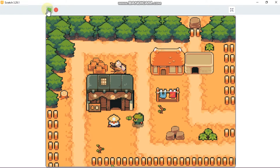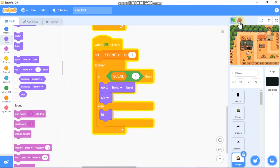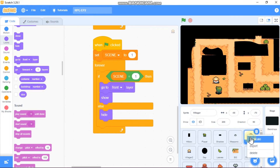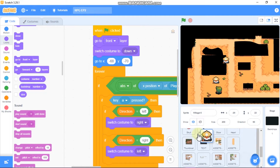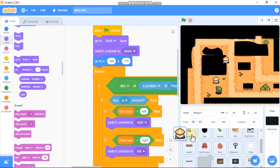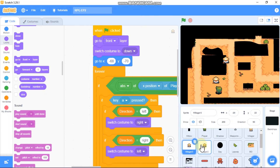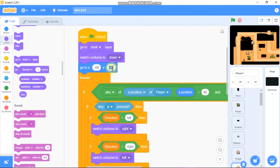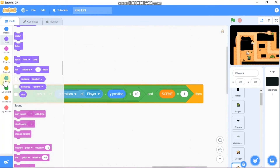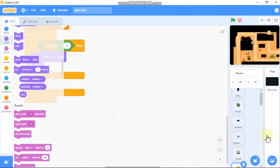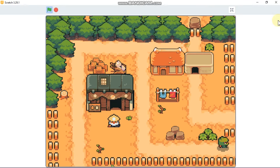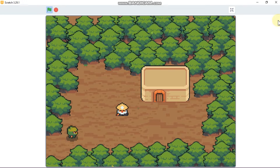Now let's test the project. Go near the NPC and press A — you can see our NPC switches costume giving it a talking impression. Now duplicate the NPC and close the other villager. You can delete the old one. For the second NPC, go to y negative 43, x negative 47, and set it to scene equals 4. Now you can see we have our second NPC.